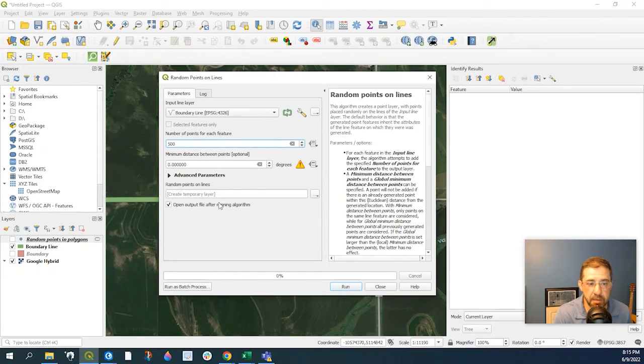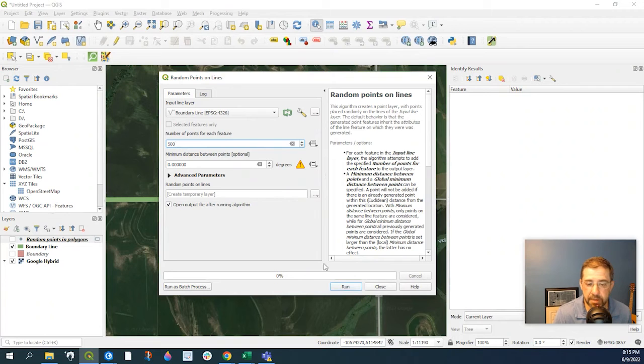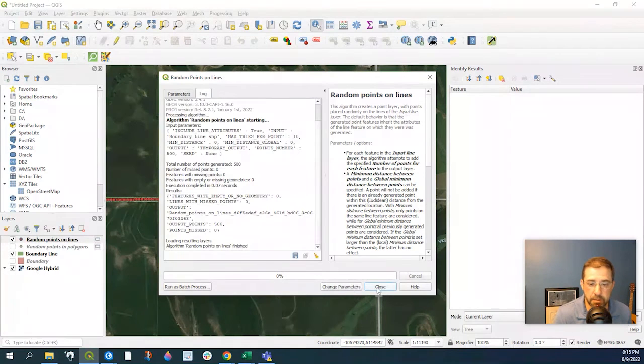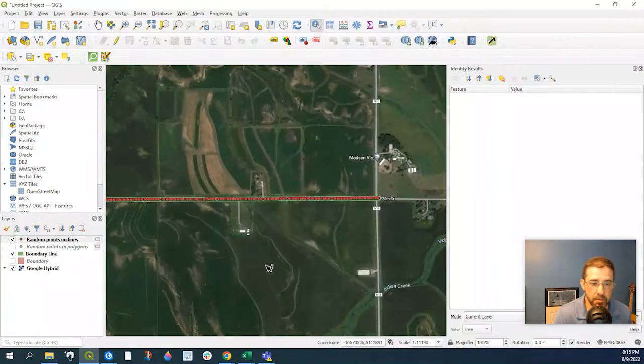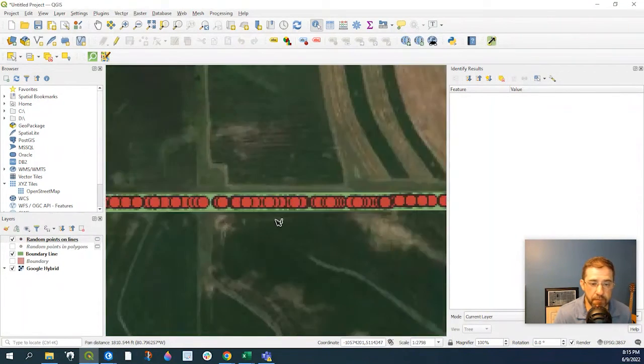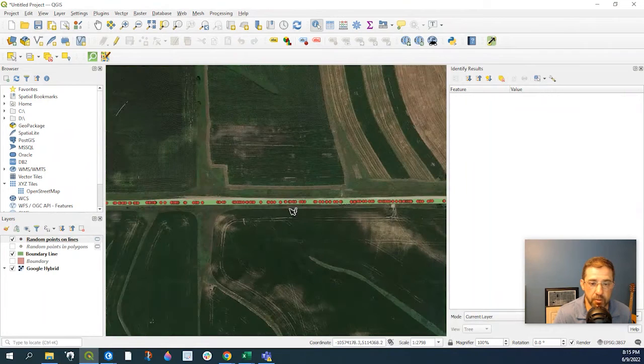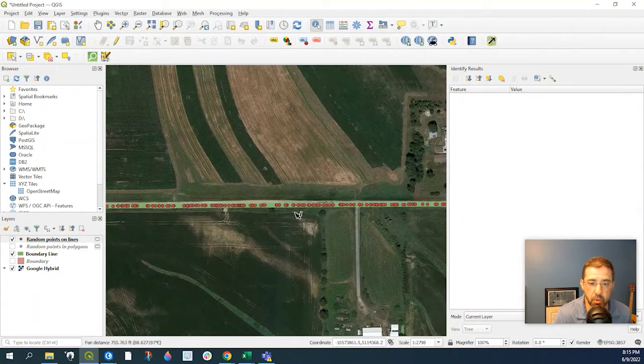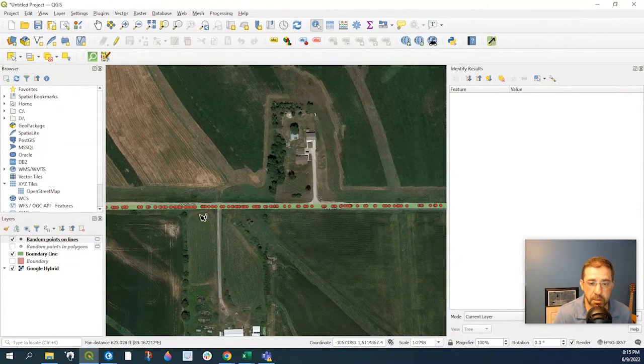it's going to create a temporary layer for the output, and we'll leave that as the default. Click Run, Close, and here are our 500 random points along a line.